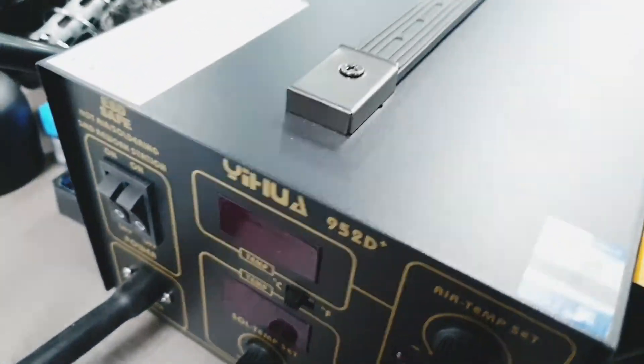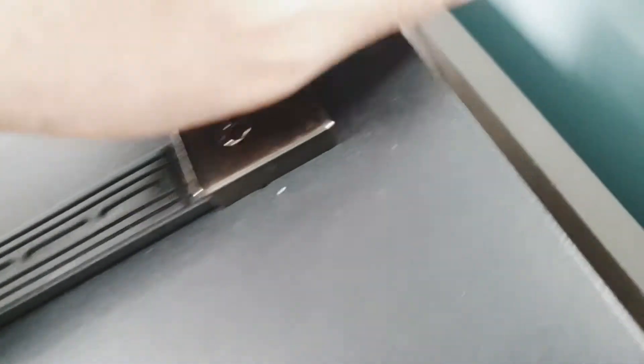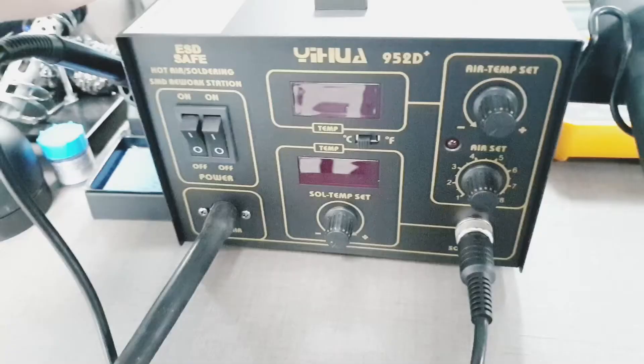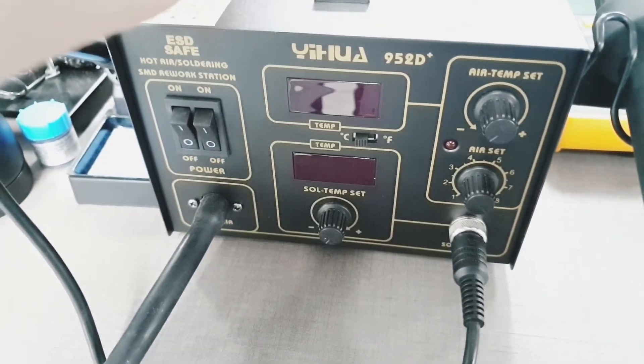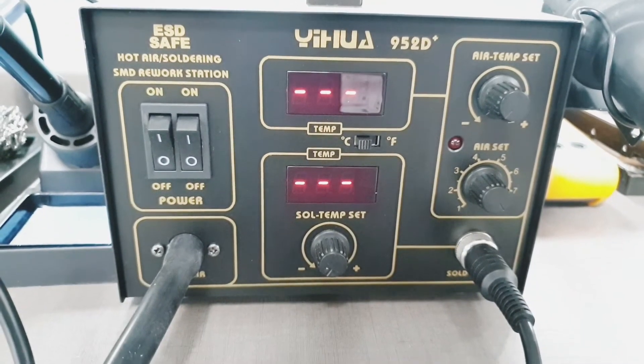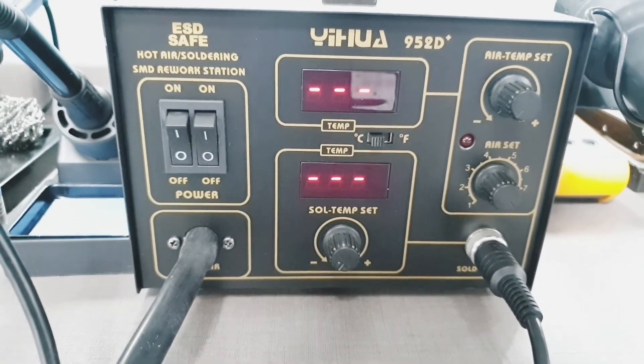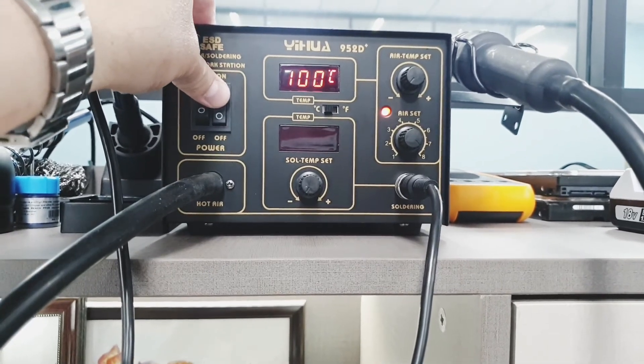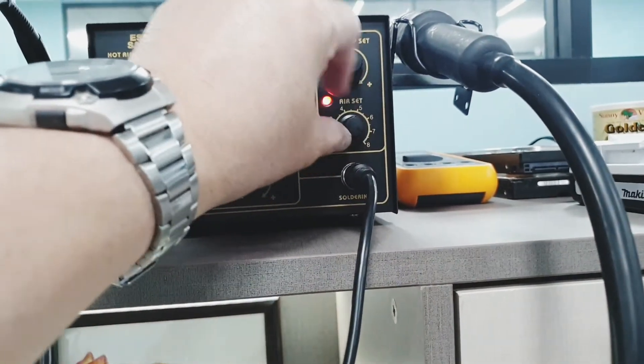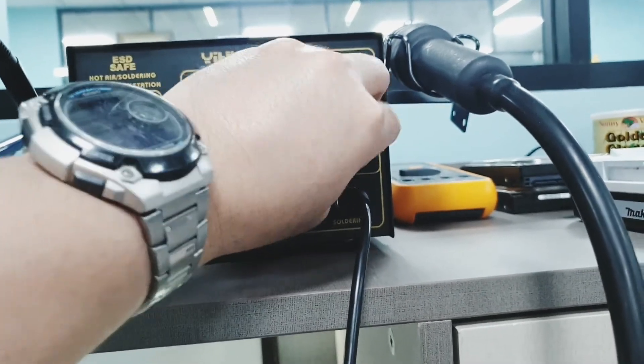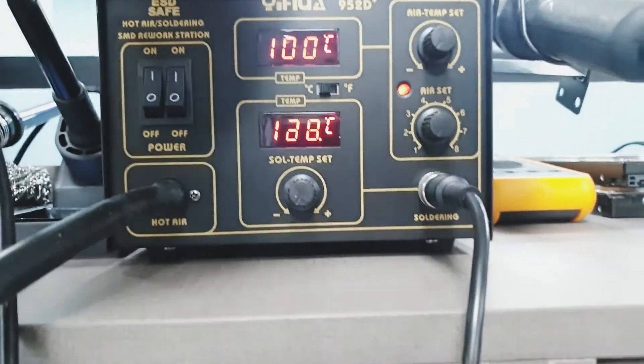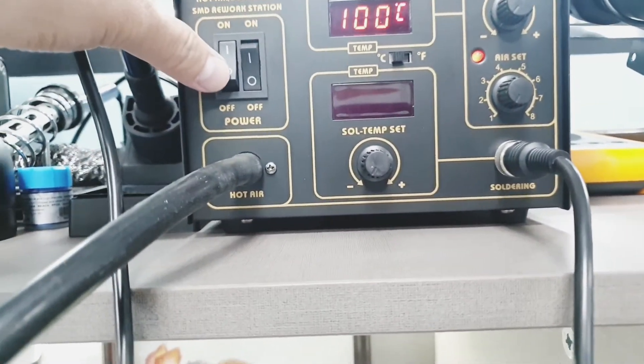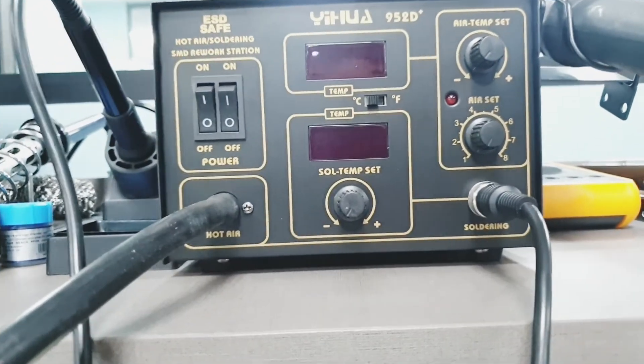Now we're going to test the functions of the hot air and the soldering iron. This is the off switch. So that's how it looks like when it's off, no lights on the LED. Now if you turn it on you'll immediately see the flashing lights on the LED. So if you turn the first switch, that's for the hot air, and the second switch is for the soldering iron. For now we're going to put the switch, the air control, to the lowest.